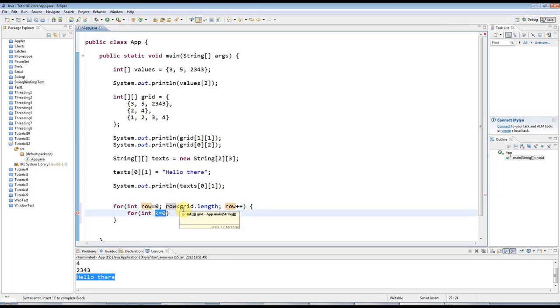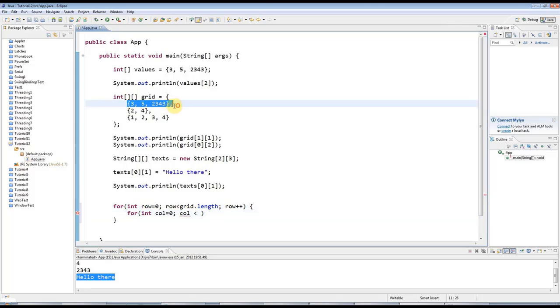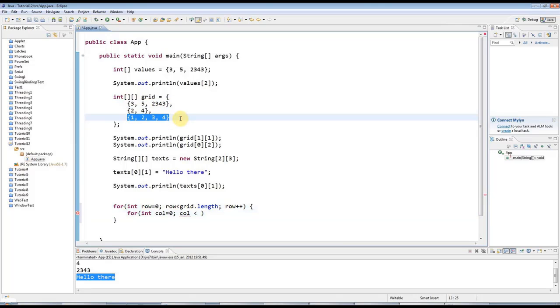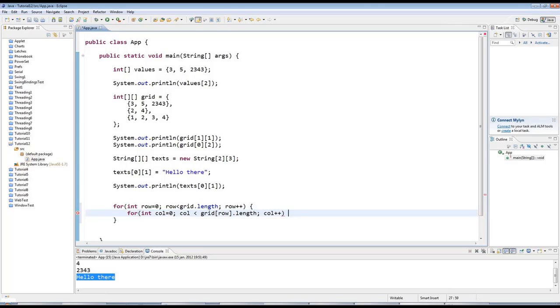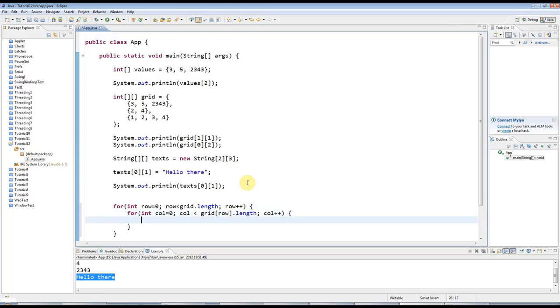And then here I could say for int col equals nought, col less than. Now what is the dimension of the row that we want to iterate over? I mean, what is the length of the row that I'm iterating over? It's actually going to be grid array brackets row dot length. And then col plus plus. And of course, as always, you can take a closer look at this code and try to get your head around it on caveofprogramming.com, which is all one word.